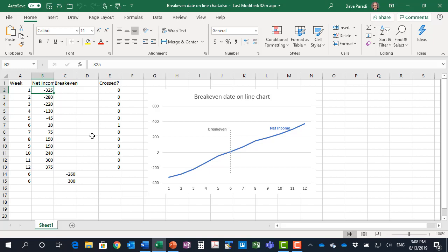But the first thing we need to do is figure out when did the line actually go from negative to positive. Here it's in week six.